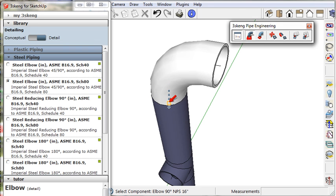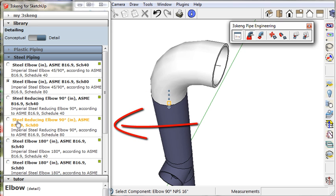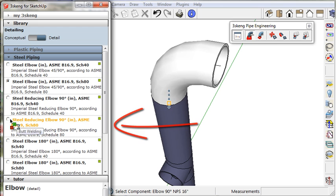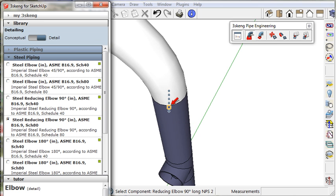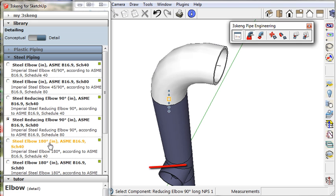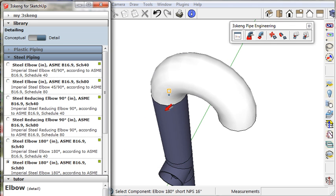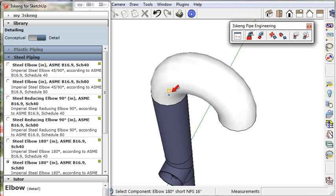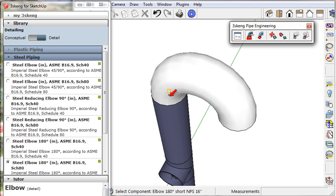I could change the elbow type to a reducing elbow, schedule 80 reducing. There's all the available reducers. Or to a 180 degree steel elbow. There are two of those available.